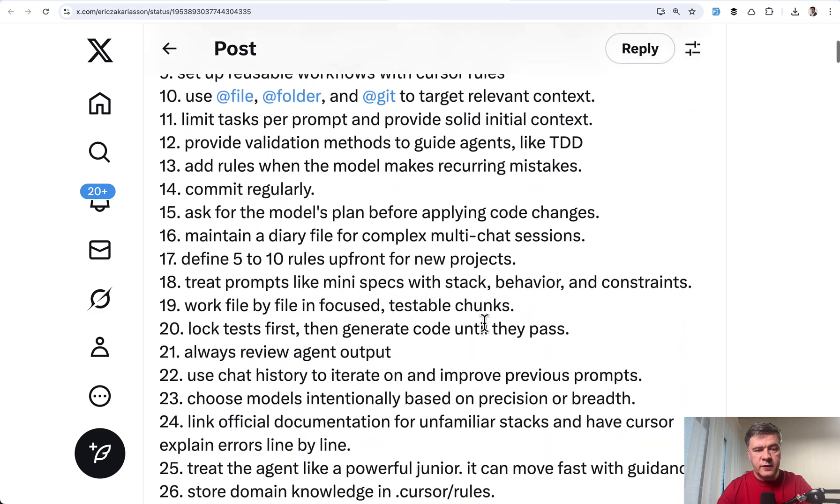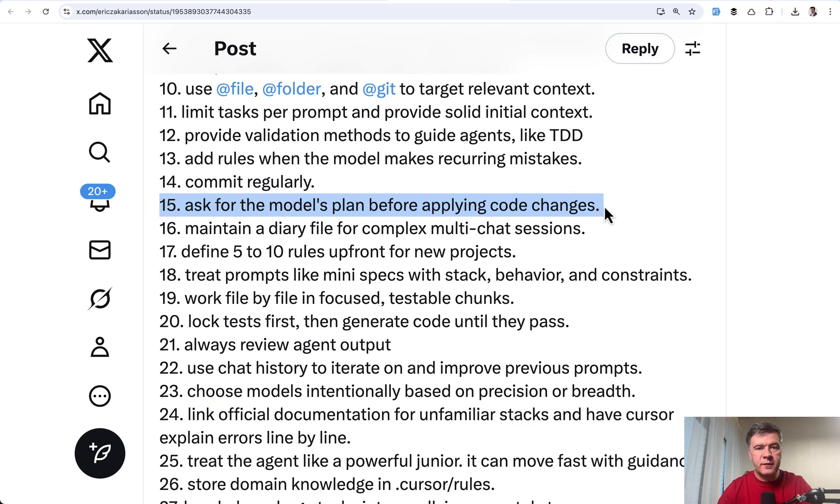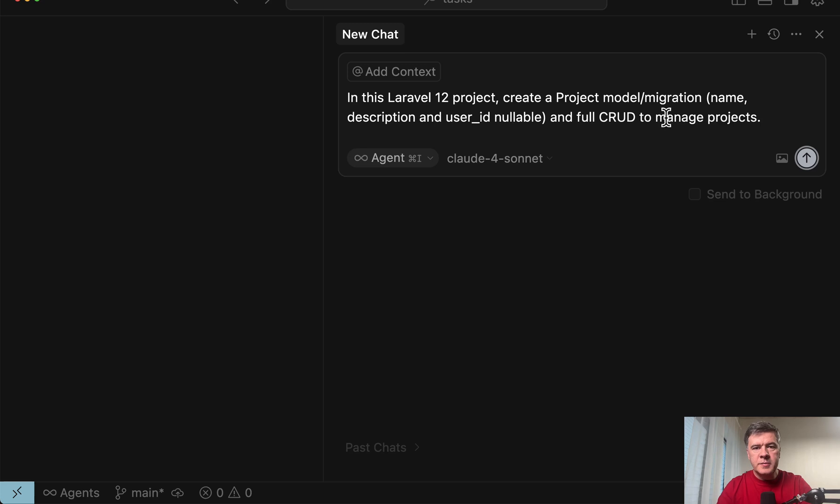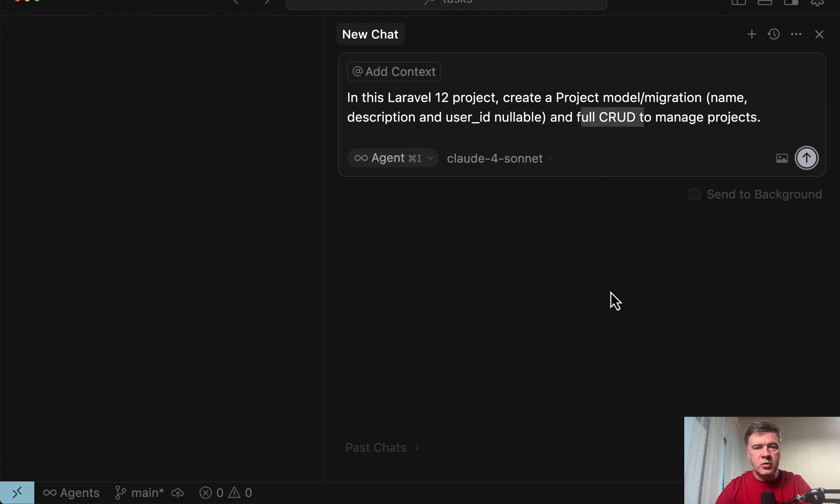So without further ado, the first one I wanted to show you is this. Number 15, ask for the model's plan before applying code changes. Especially for longer tasks, or actually tasks that consist of subtasks or work with a lot of files. Here's an example. If you want to generate a full CRUD with model and migration, for example, database structure in Laravel.